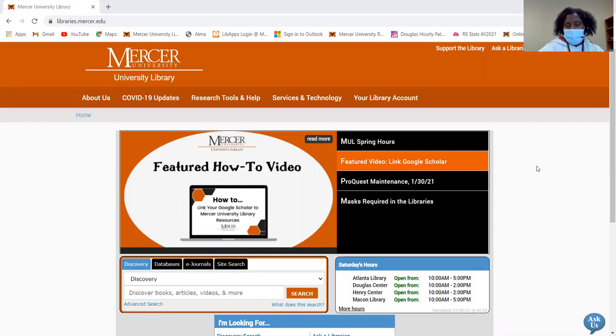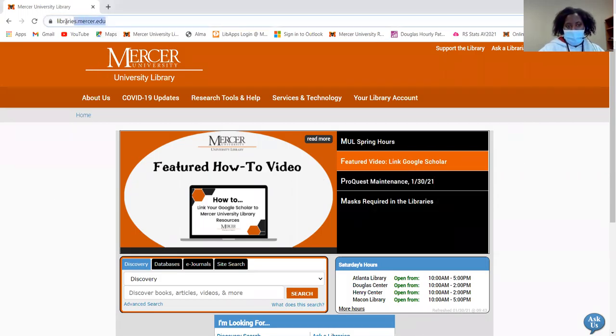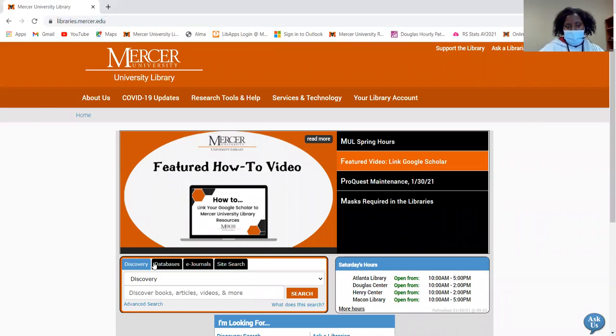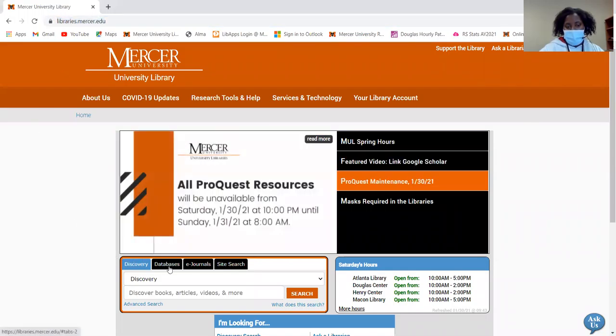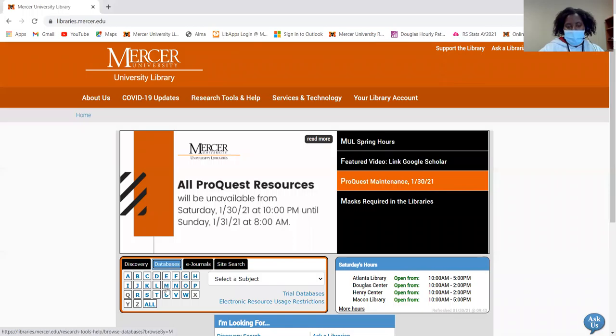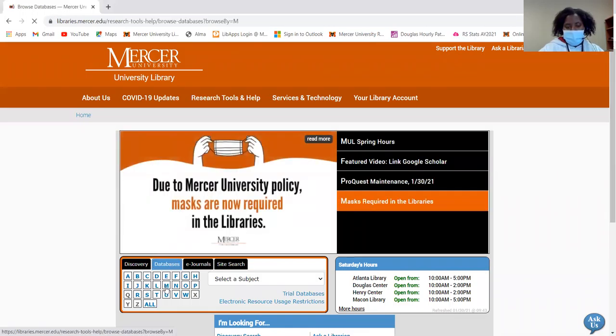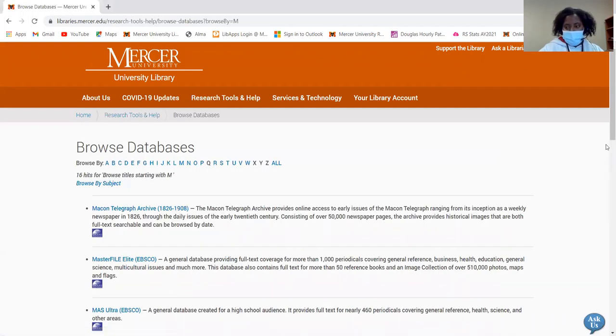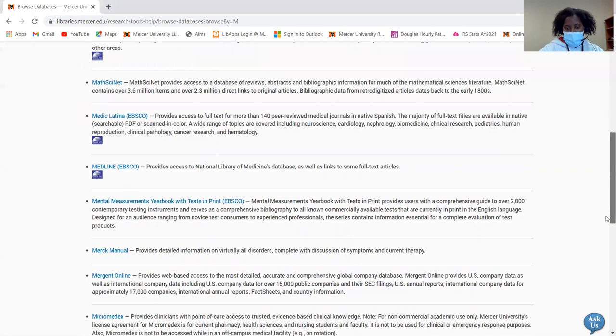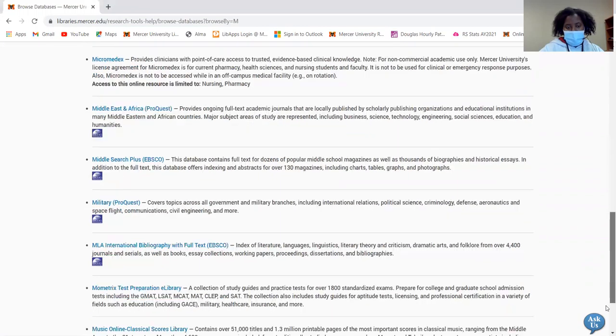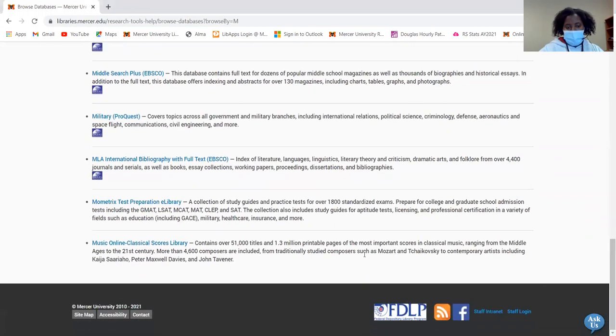So to get to Mometrics, first I'm going to go to the library homepage or website, and it's libraries.mercer.edu. From there, I'm going to click on the databases tab. I'm going to select the letter M, then I'm going to scroll all the way down until I get to Mometrics.